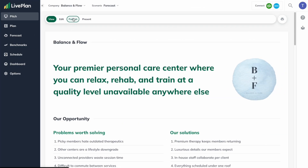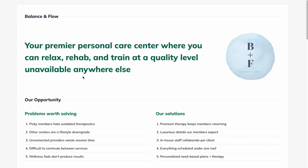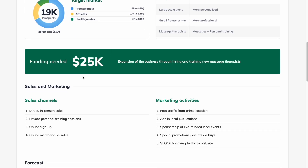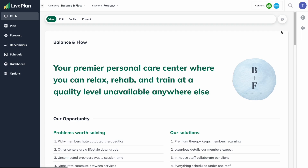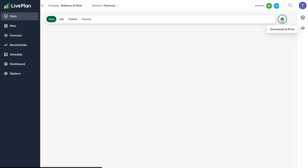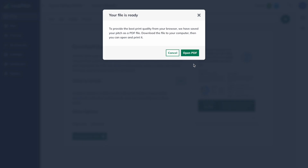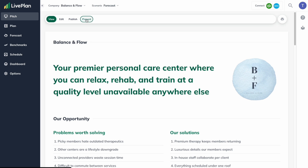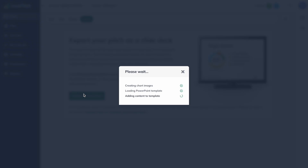The pitch is also created so you can share it easily. You can create a secure web page that you can send to partners, to funders, to anyone on your team. You can also export it into a PDF and it'll create a beautiful graphical one-page plan that you can share. And if you need to do a presentation, you can export the pitch into a PowerPoint presentation.